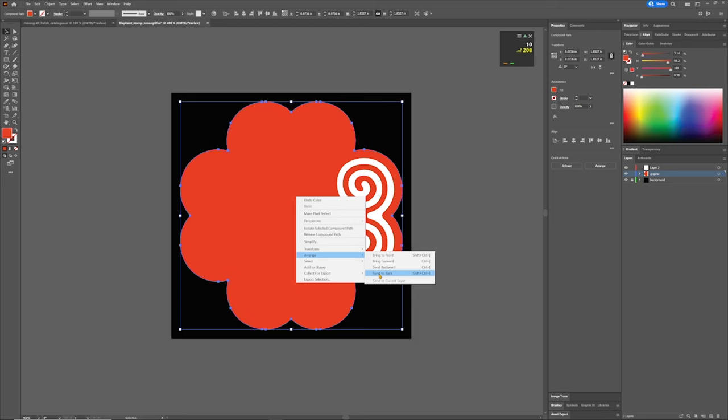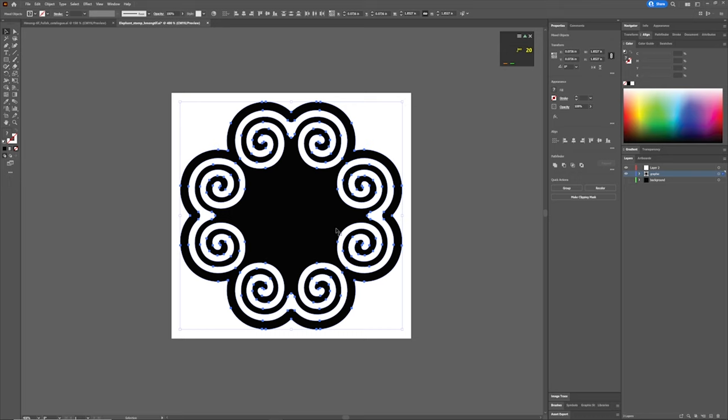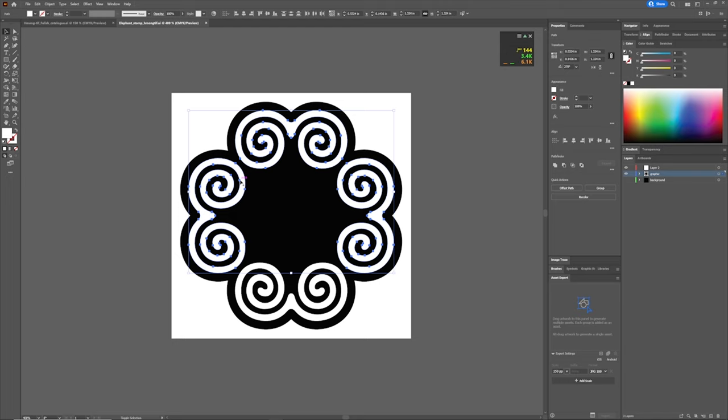So send to back. Once you send to back, you'll notice that you'll see all of the whole motif on there. So now that we turn this black, and then we're going to select this whole thing. And what you can do is you could go to your assets. We're going to click all of these, collect for export as a single asset. And you're going to see that show up over here on your assets.